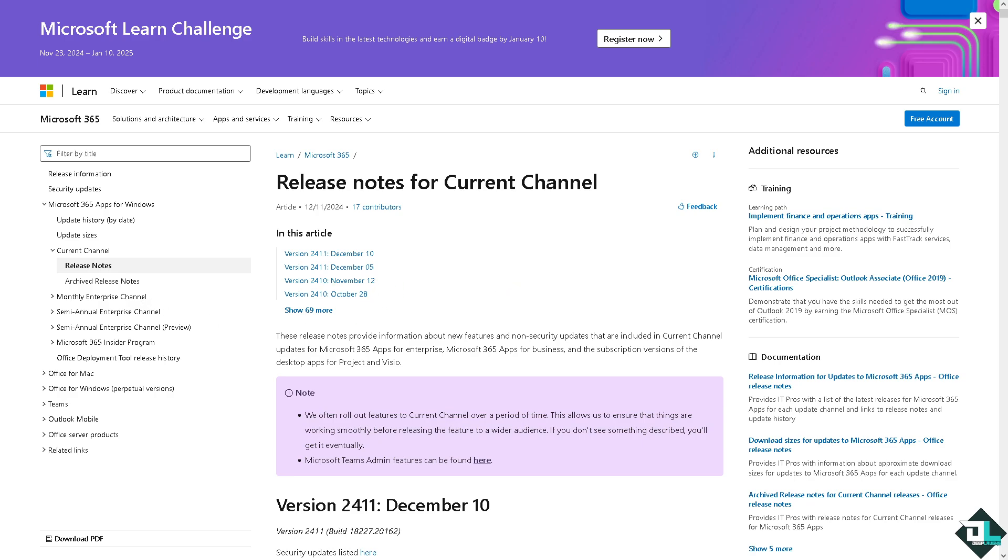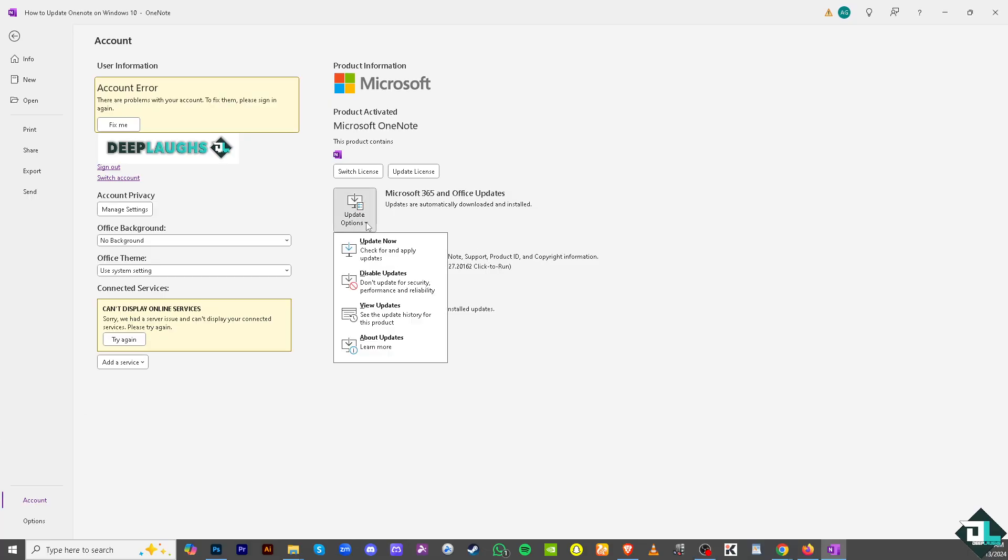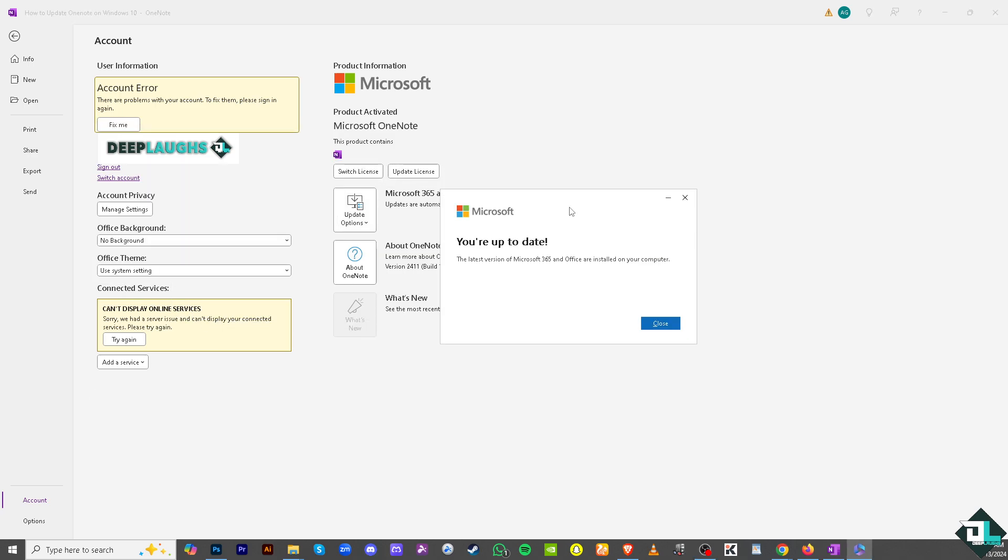Knowing all that, go back again to the Microsoft Update and from here click the Update Options, click the Update Now, and there should be a small pop-up window that says you are up to date. The latest version of Microsoft 365 and Office are installed on your computer.